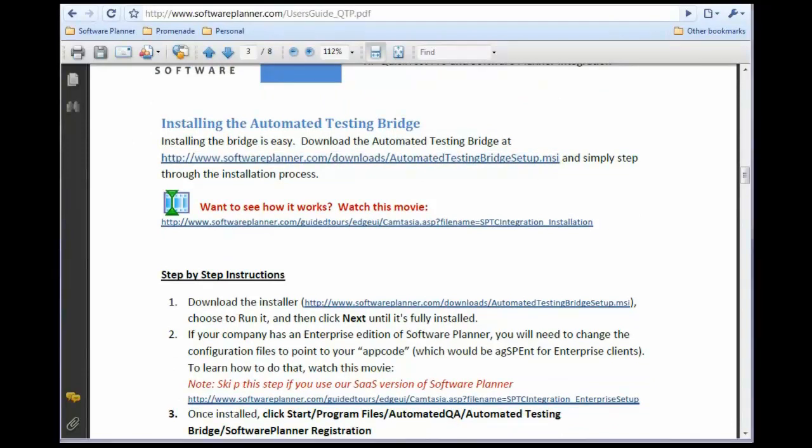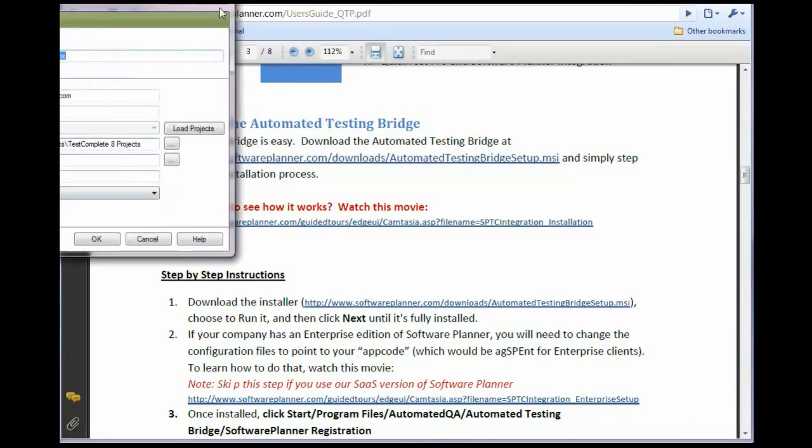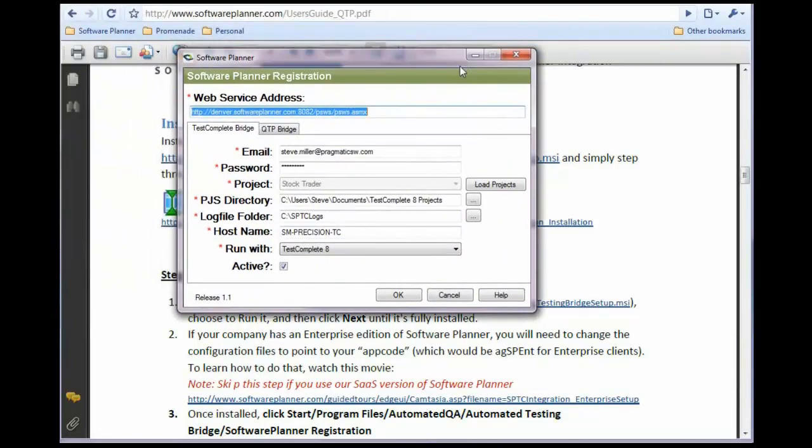it will go into your All Programs area. Click Start, All Programs, then Automated QA, then Automated Testing Bridge, then Software Planner Registration.